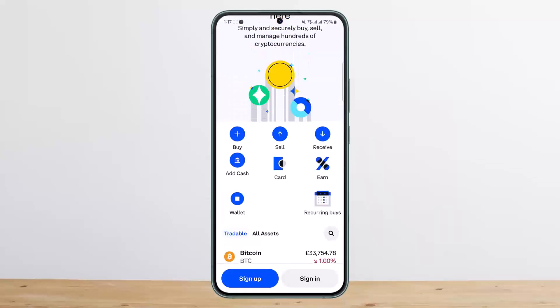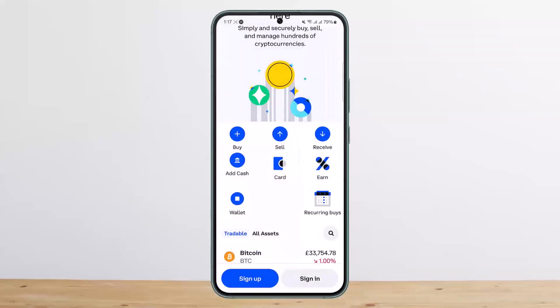Down below on the screen you can see the Sign Up and Sign In options. If you haven't signed up yet, you can simply tap on Sign Up and it'll ask you for your details. Go through the verification process by first entering your first name and last name, and then it'll ask you to verify with your driver's license or passport.